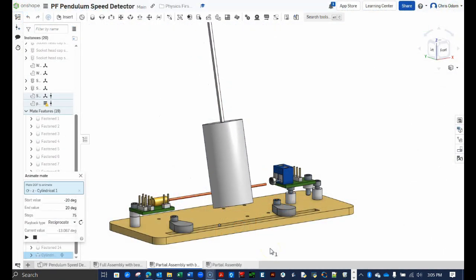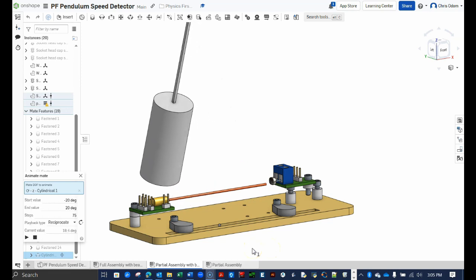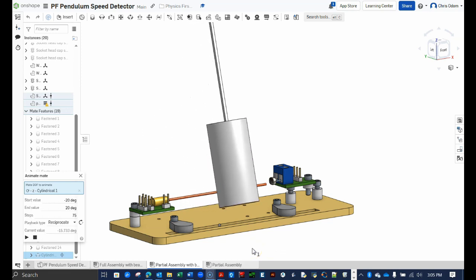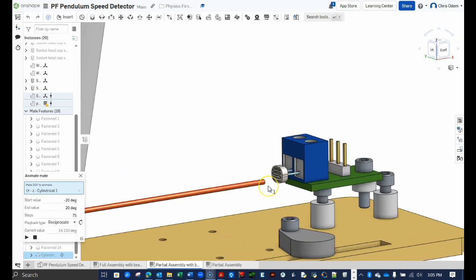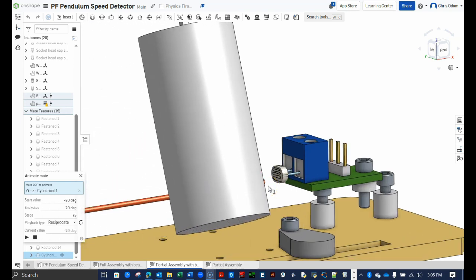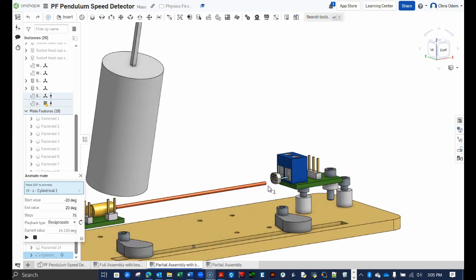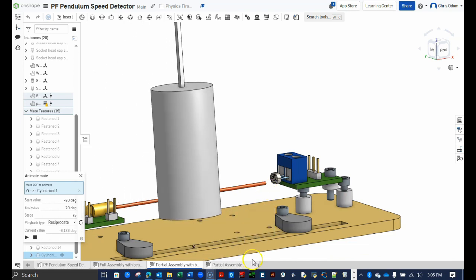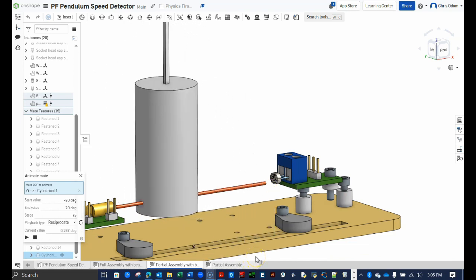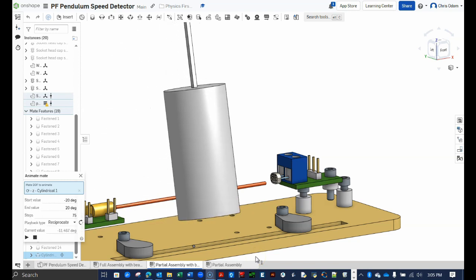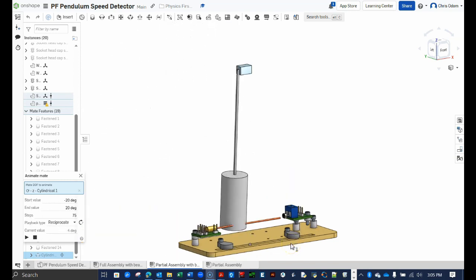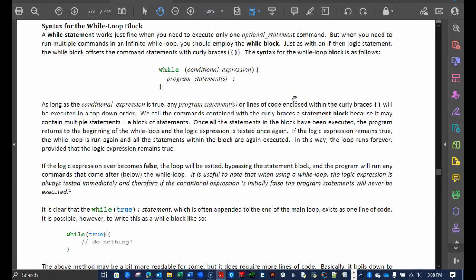In this video, you will write code to monitor the light sensor until the laser beam is interrupted. Then you will write code to start a clock timer and again monitor the light sensor until the beam is no longer blocked by the swinging pendulum. At that moment, you will stop the timer and calculate the elapsed time in which the beam was blocked. The key to this part of the code will be the so-called while loop.